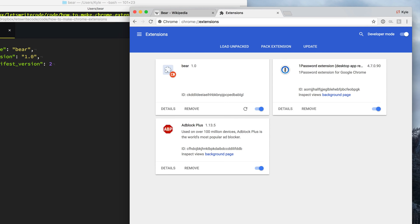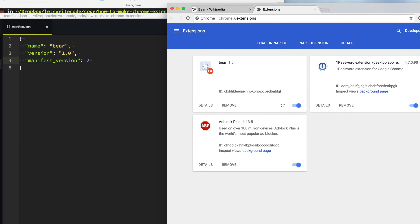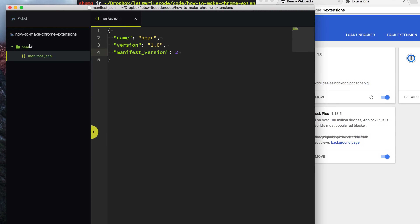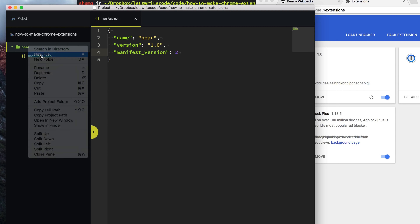I like short videos, but that was too short. So let's write some more code. Probably the most common thing you'll do is have your extension inject some kind of script when you visit a certain website. To do that, we're going to use a content script. We'll go over and create a file called content.js.